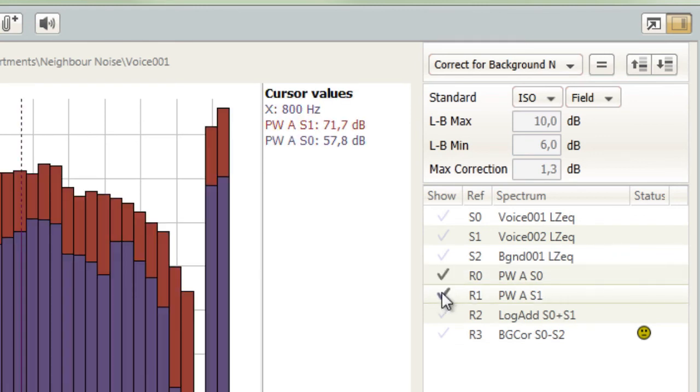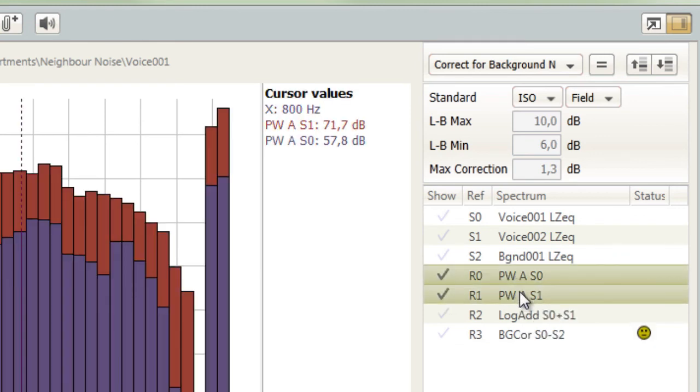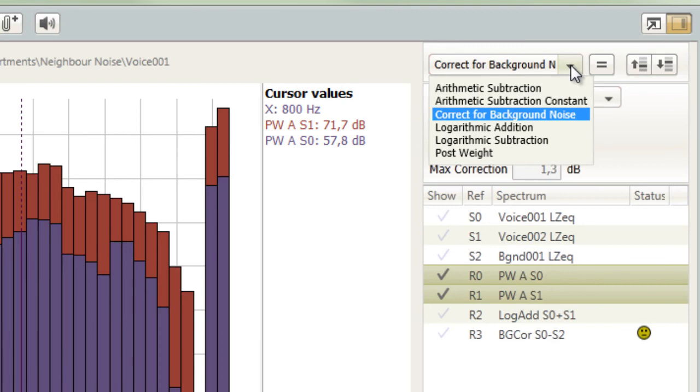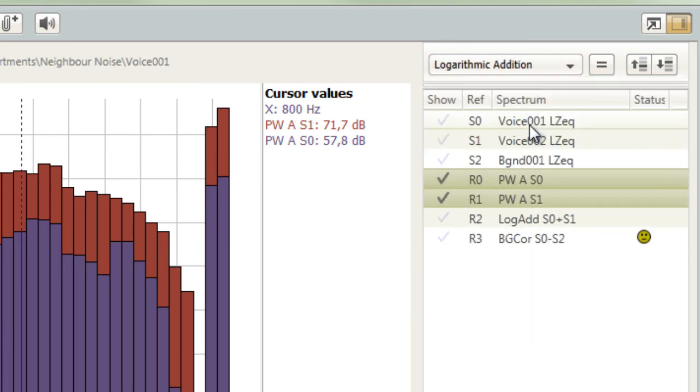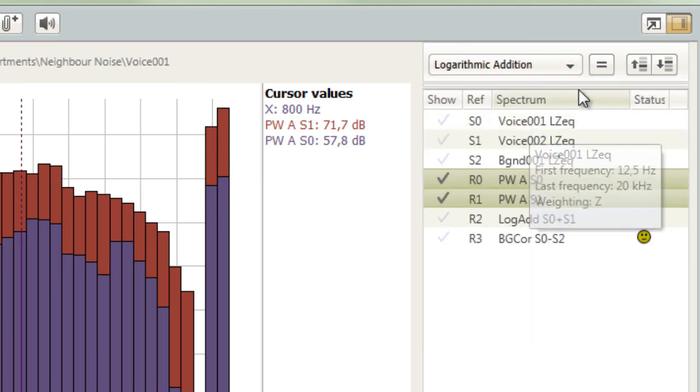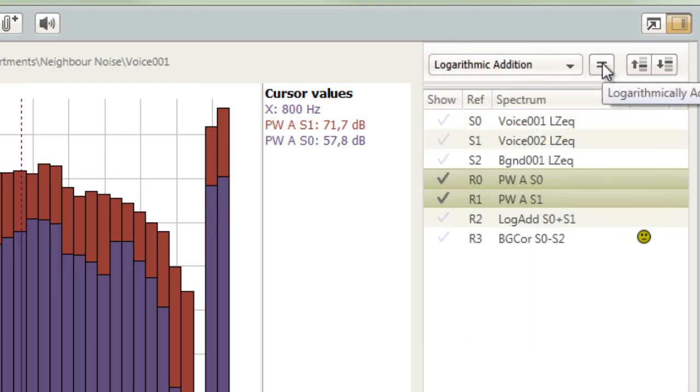In general, you can further process results. For example, you can first apply A-weighting to a spectrum and then add it to another already A-weighted spectrum.